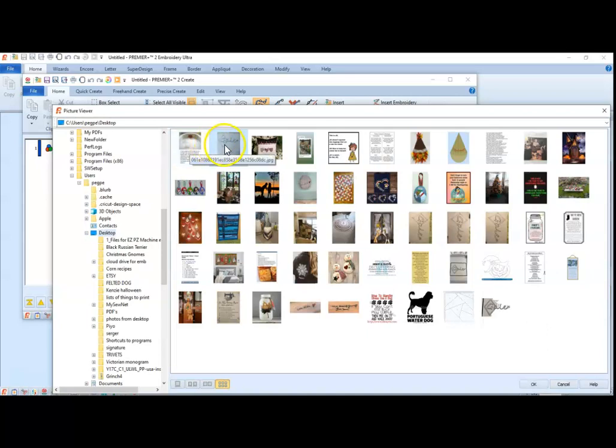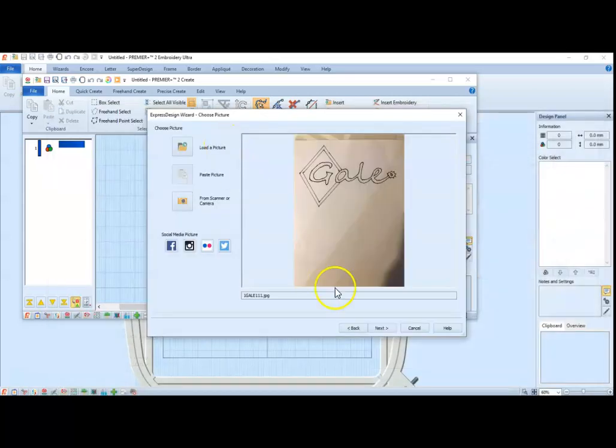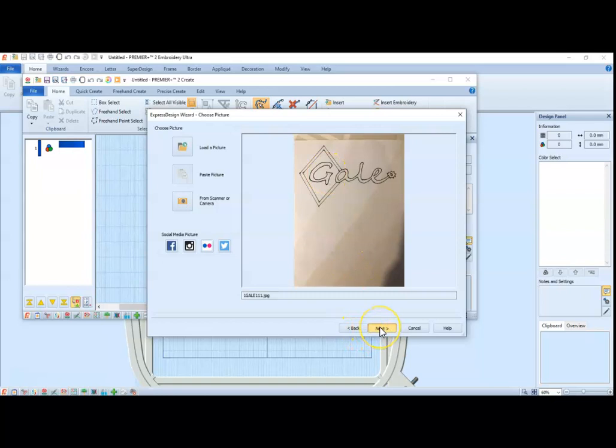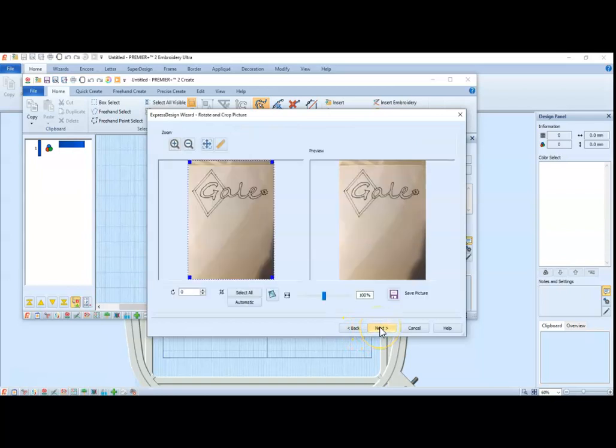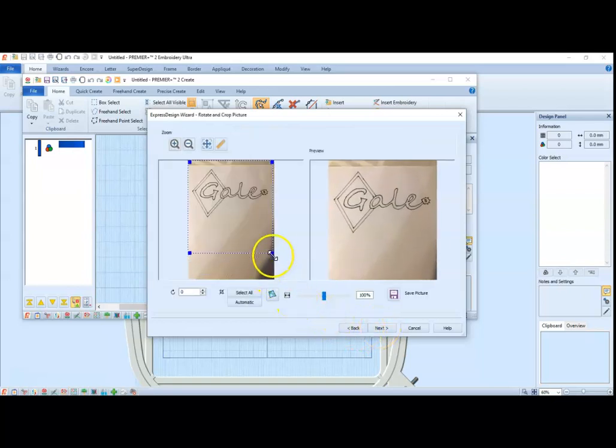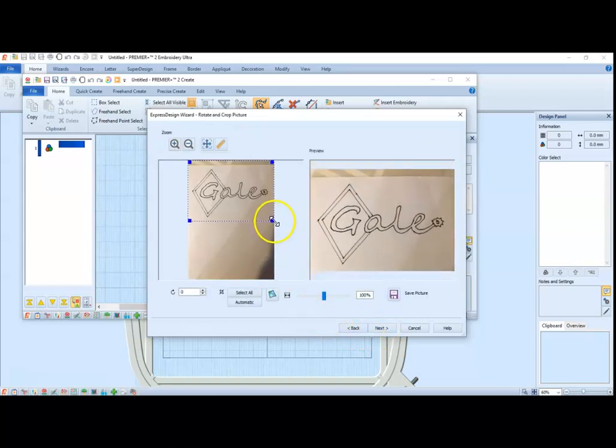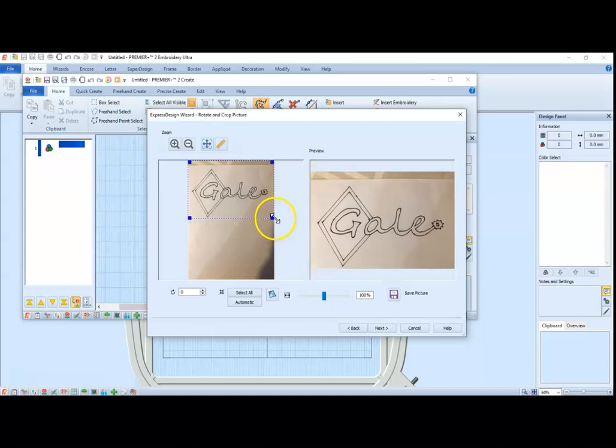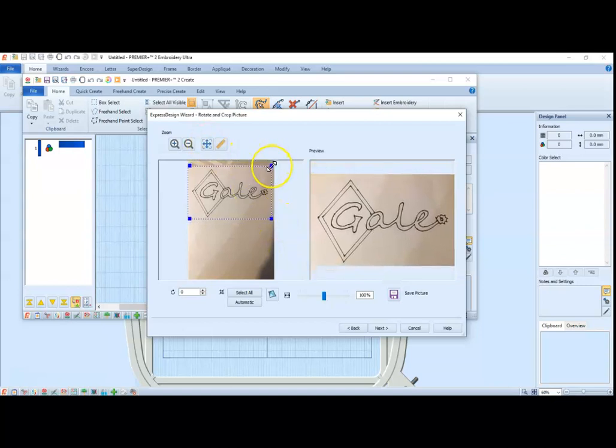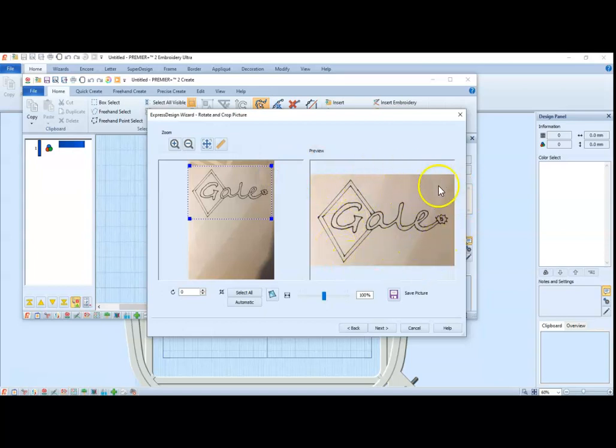And the picture I want is right there. We are going to crop it. It doesn't matter that the background is different colors or there is shadow or anything, we are only doing the lettering.